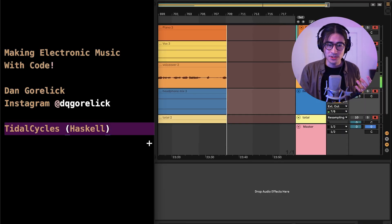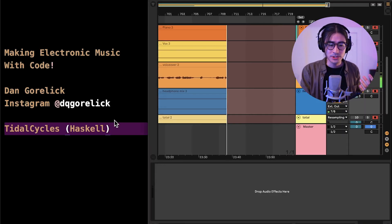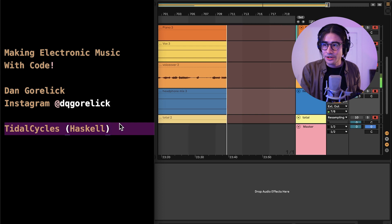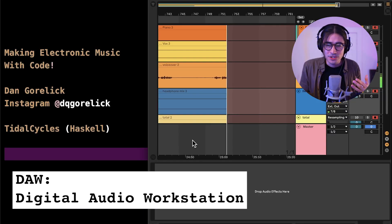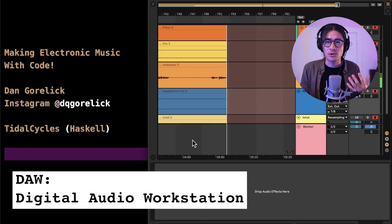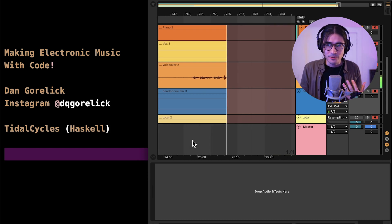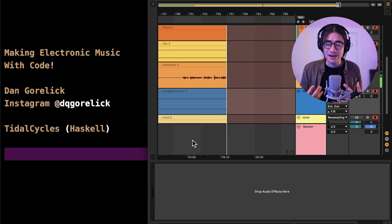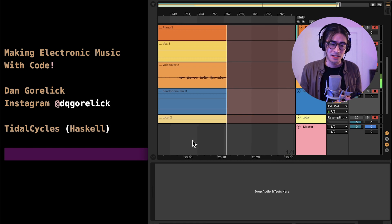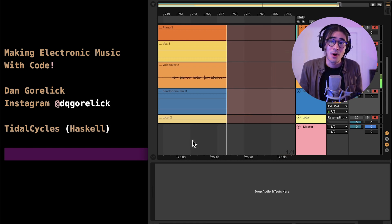You can see that I'm using Ableton as well. Ableton is a digital audio workstation, or a DAW. You actually don't need to use Ableton in order to use Tidal Cycles. I just prefer to be using Ableton because you can do a lot more out of the box, and I've just been using it for a while now.